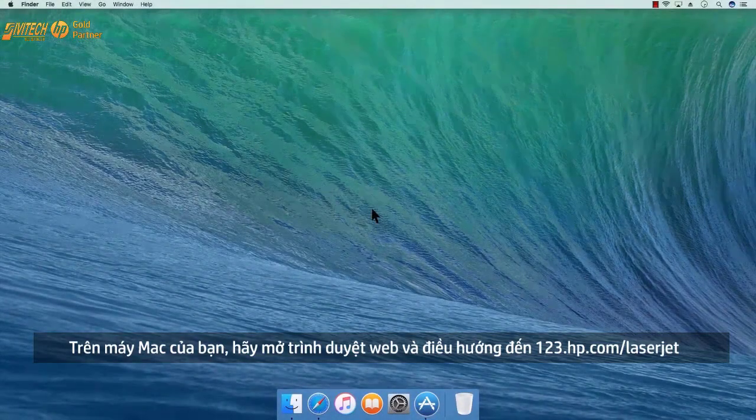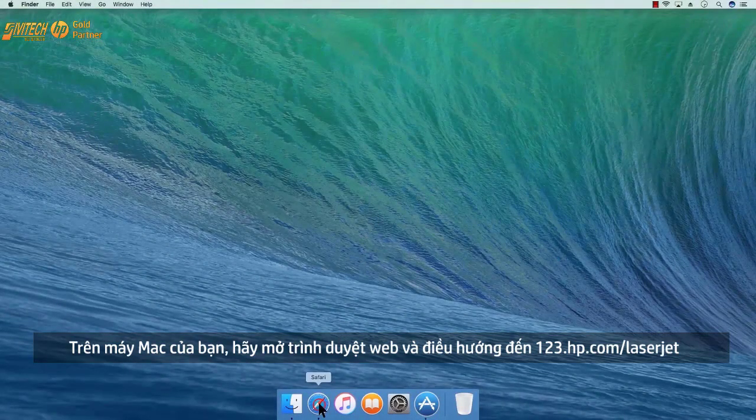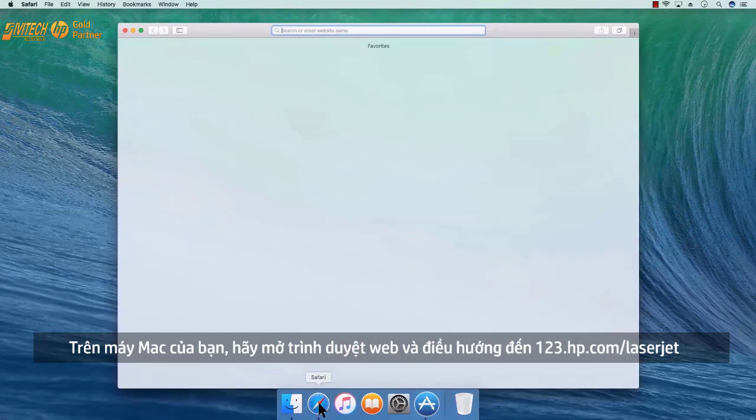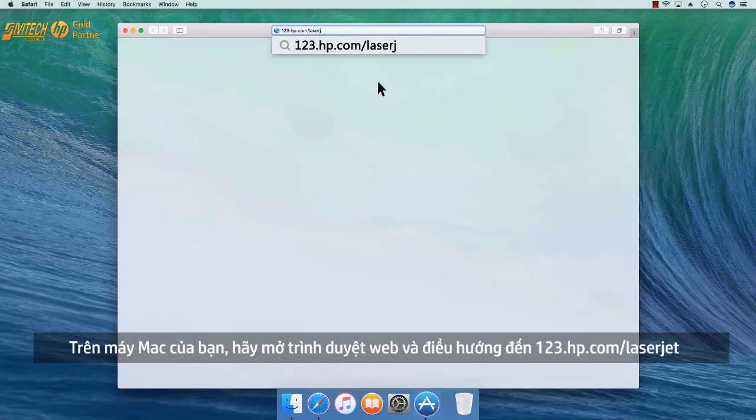On your Mac, open a web browser and navigate to 123.hp.com/LaserJet.